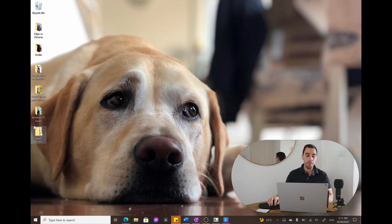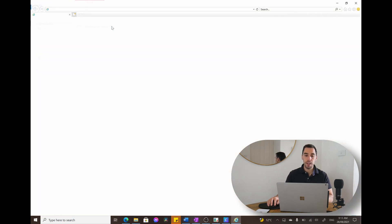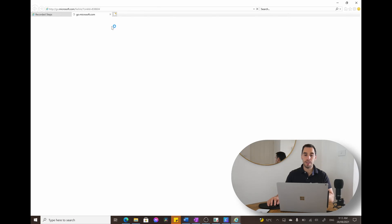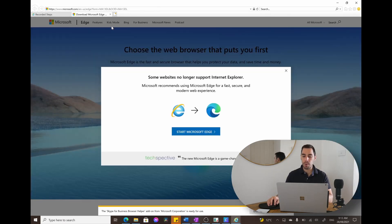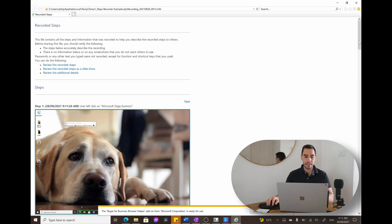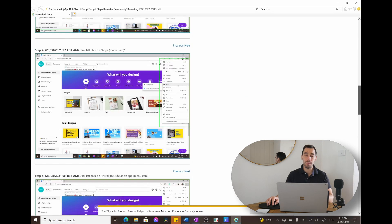And if we open this up, it's just got a little document here. And if we double click on that, it's just going to open that up into our web browser. And you can see here that you can send this to somebody and they can see all the steps and all the workflows that you're creating with steps recorder.